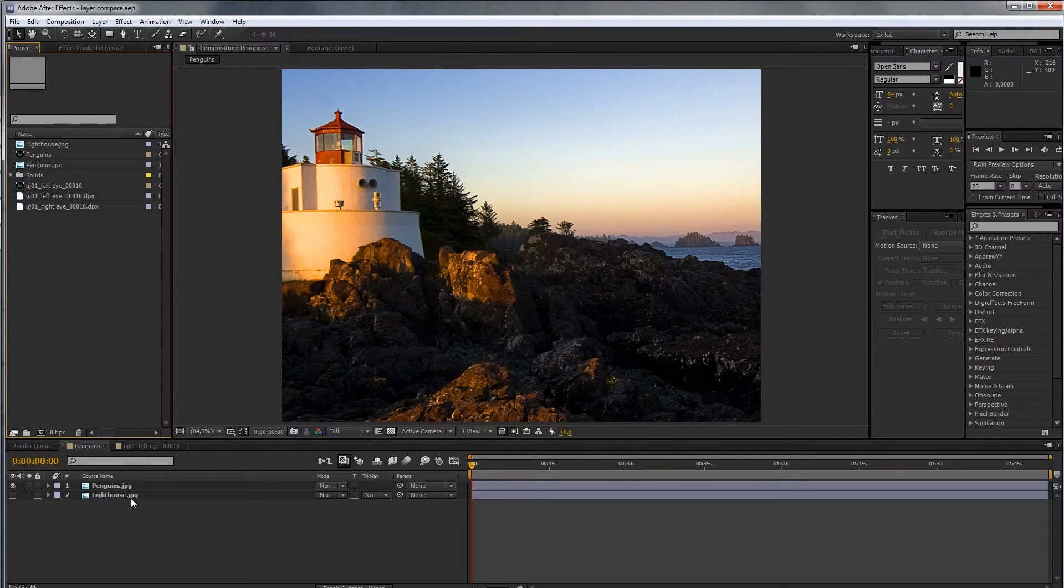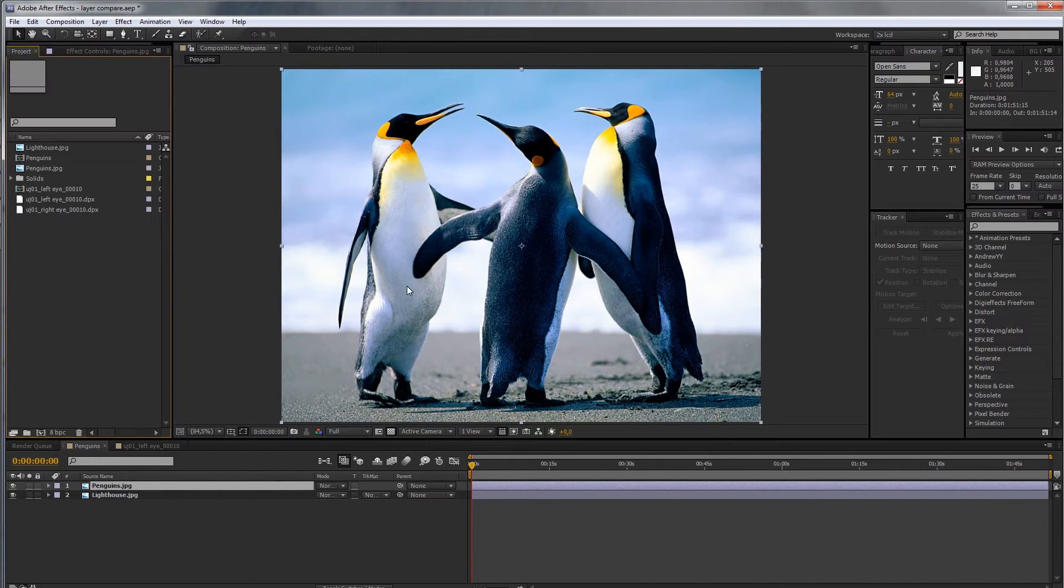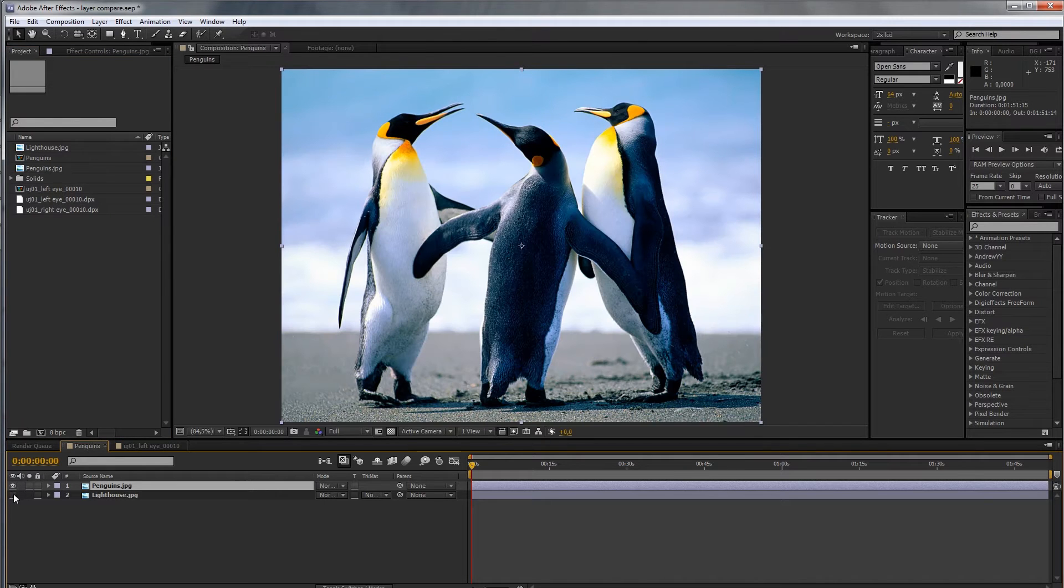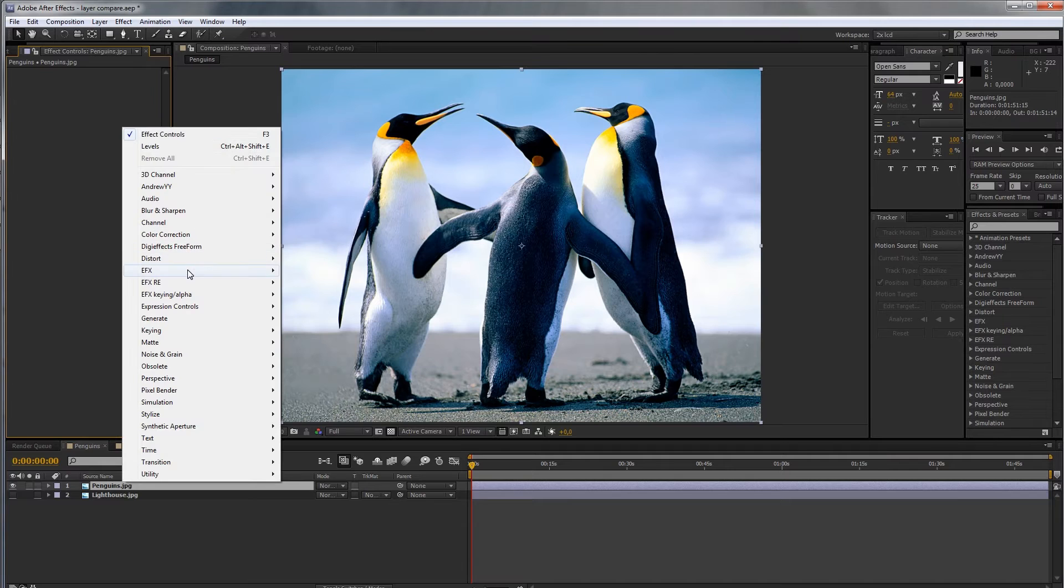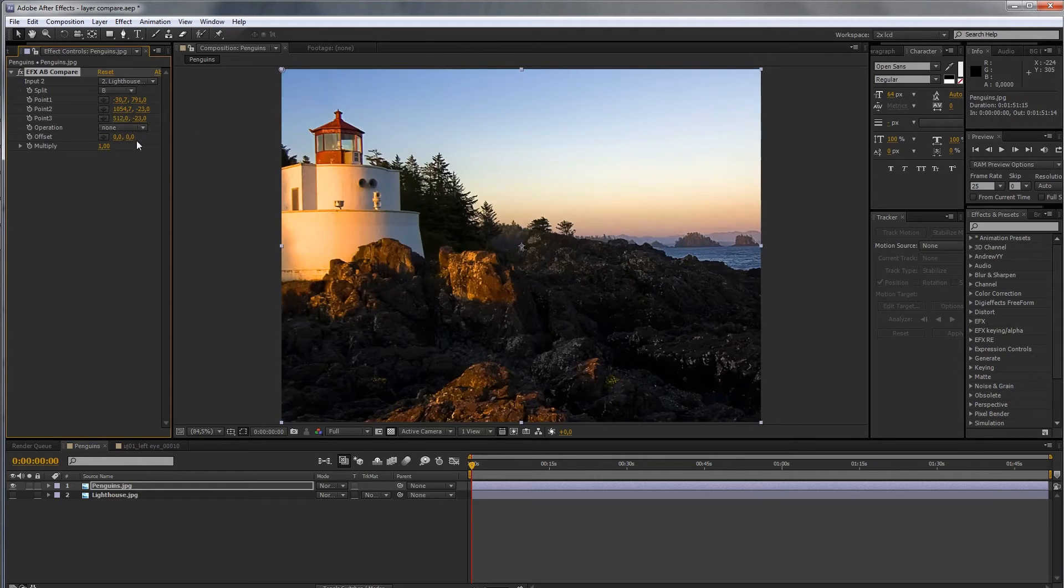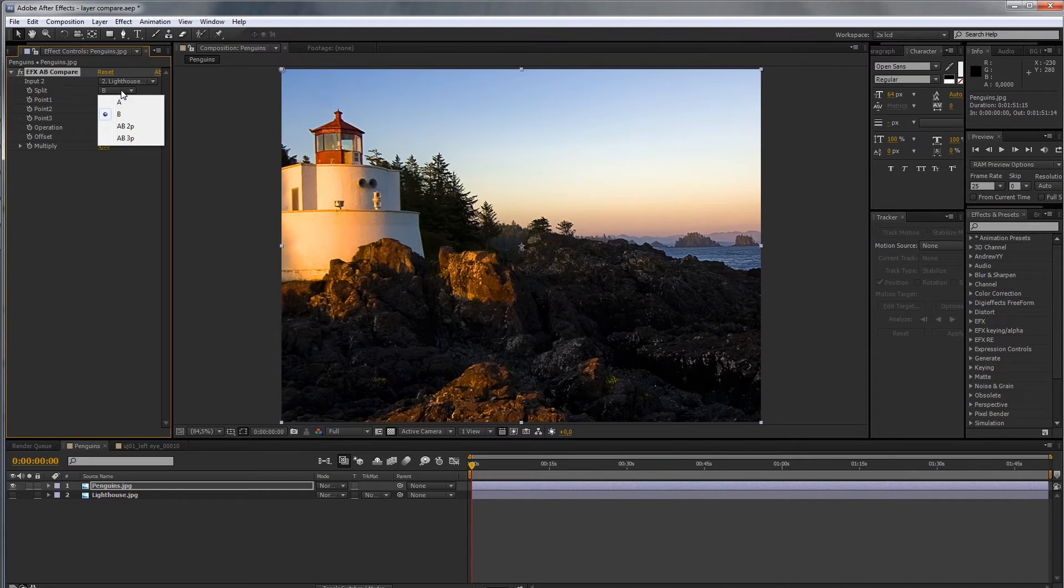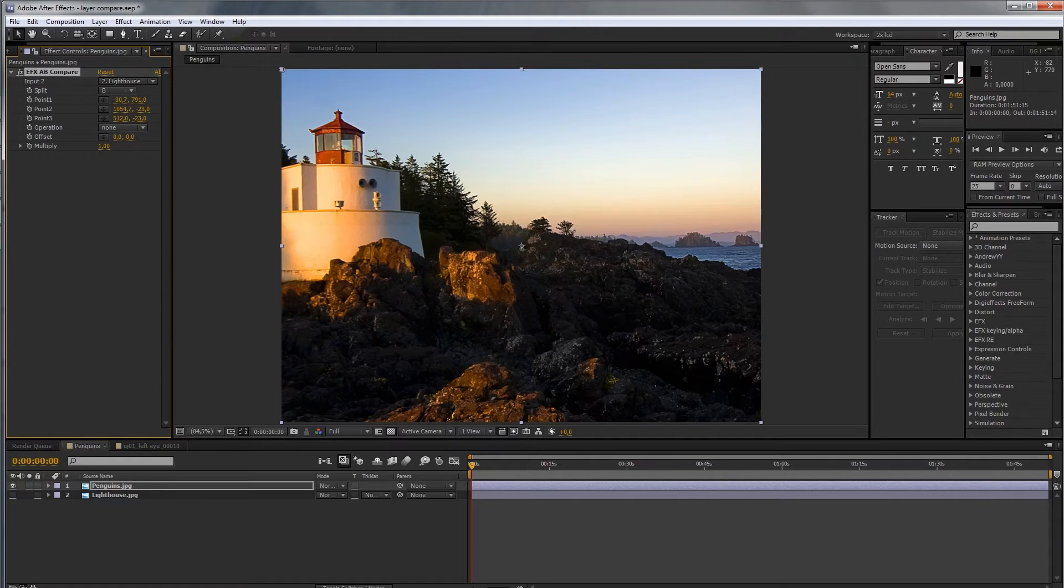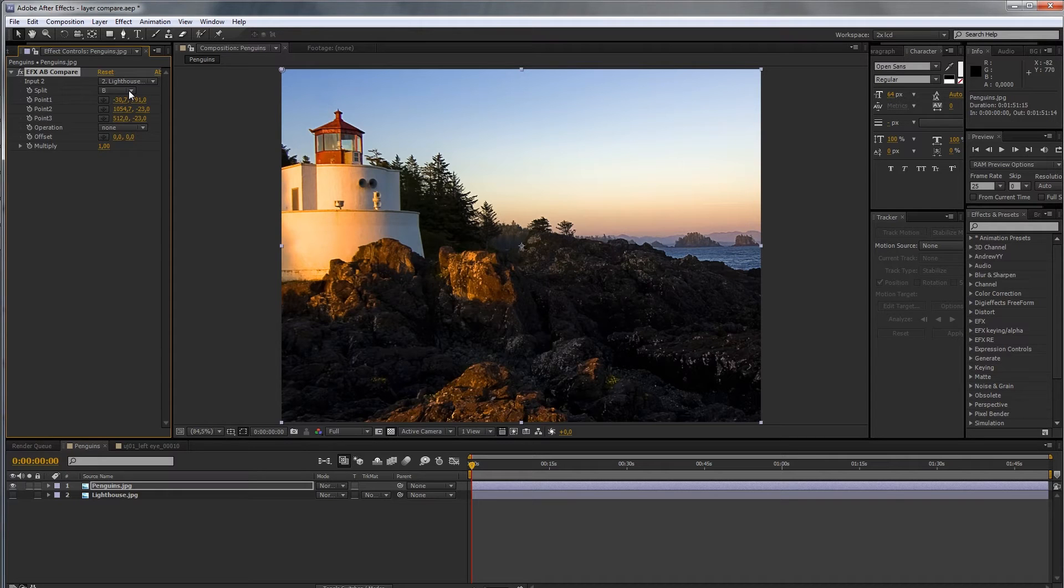So, I wrote a plugin for this. We've got two layers here, penguins and the lighthouse. Let's say we want to compare the penguins with the lighthouse. So, EFX AB Compare. Input 2 is the second layer, so lighthouse. And right out of the bat you see the image B, so buffer B. Buffer A is the original image, so penguins. Image B is the one you're referring to, you want to compare the current layer to.